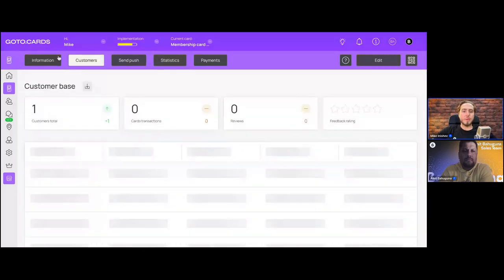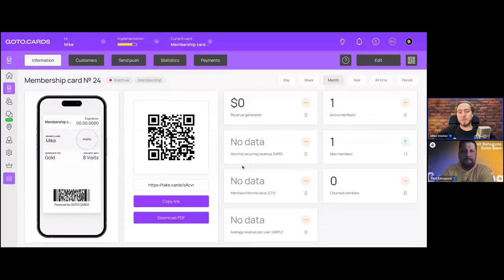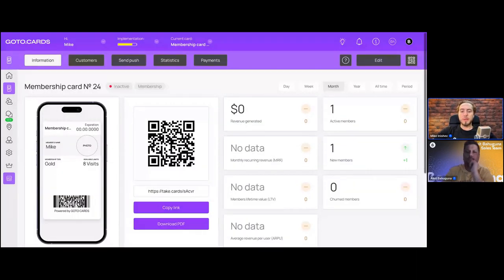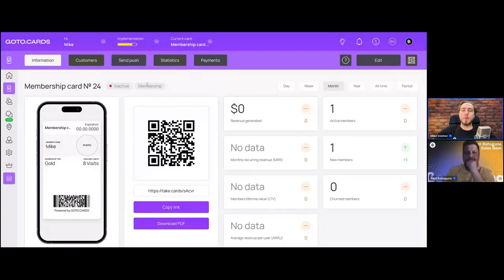Mike noted the demo card shows no data yet since it was just created, but once you start using it, you'll see growing numbers. The key business insight: if you position yourself as a revenue source for clients — not just generating leads — it's much harder for them to cancel your contract. That's why they've added payment tracking and MRR directly in the dashboard.